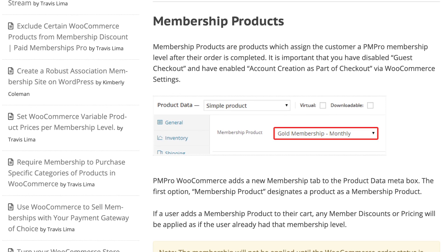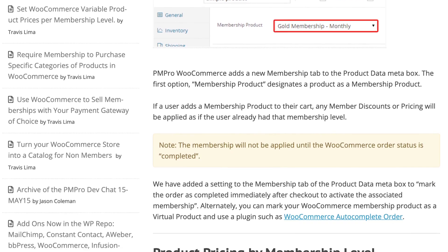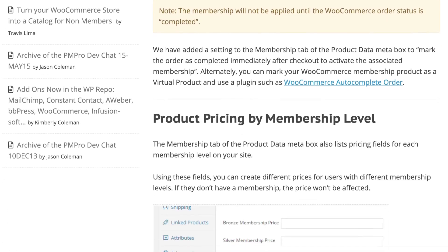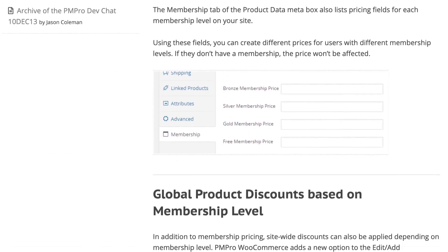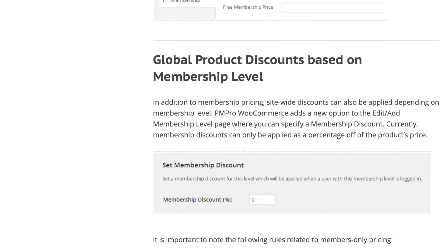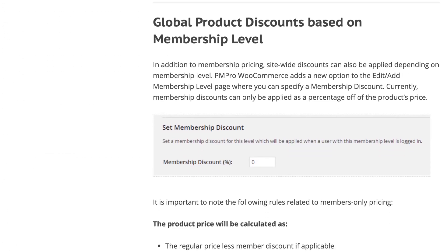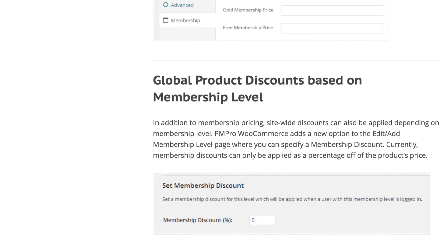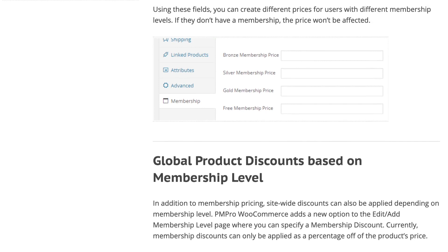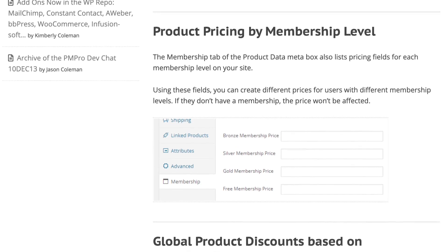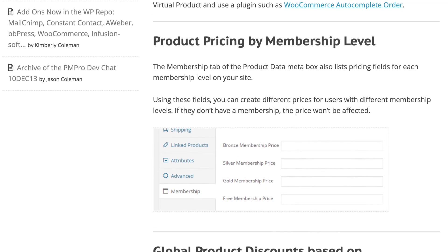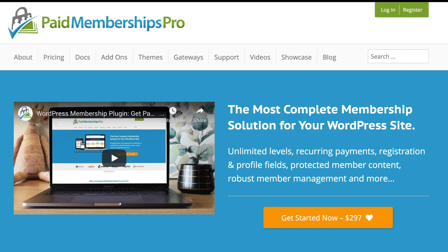Set a global percentage discount on WooCommerce products which are determined by the active membership level a member holds, and finally set specific per product pricing that only members will have access to.